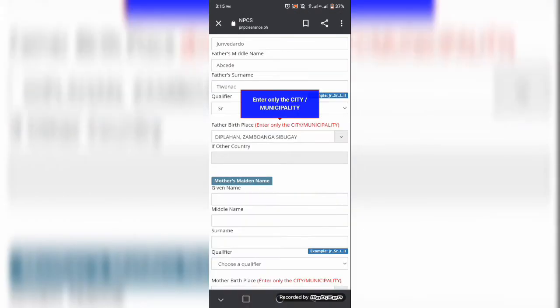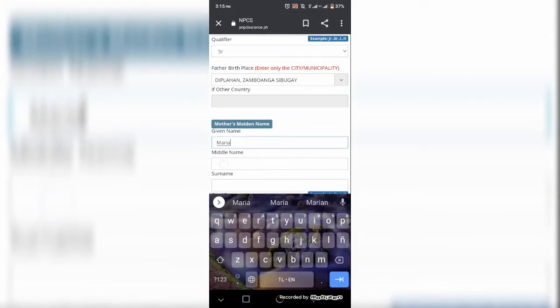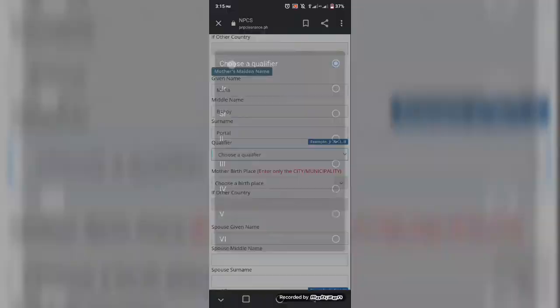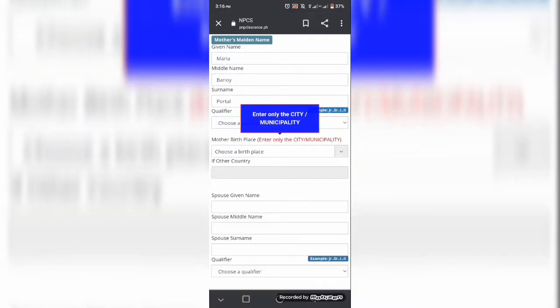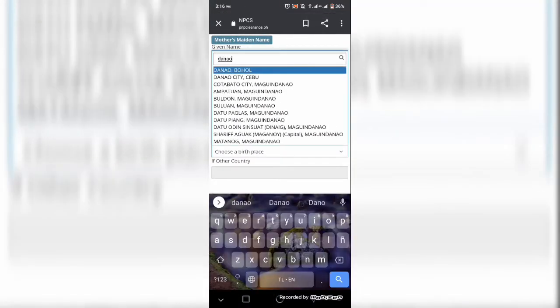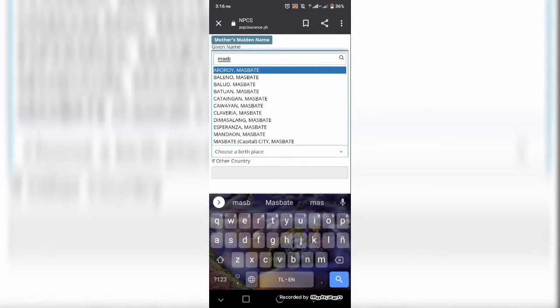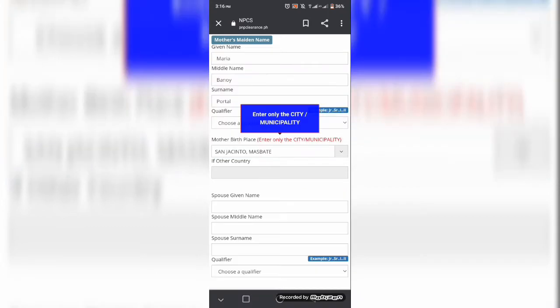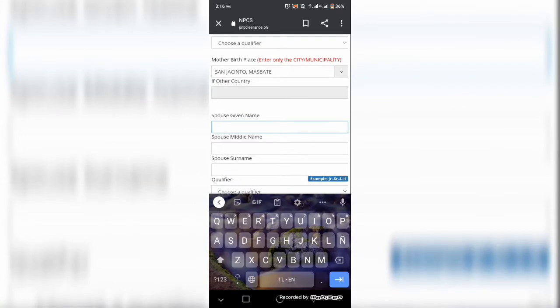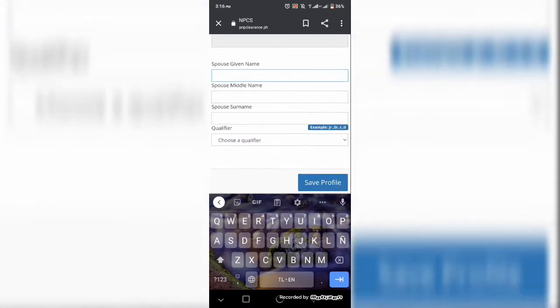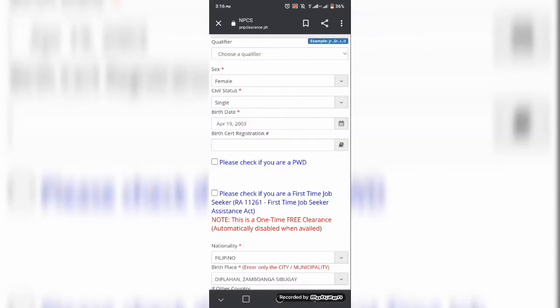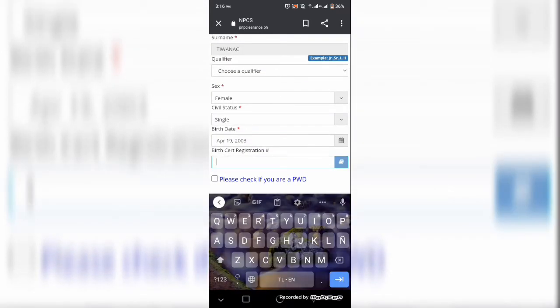may nanay ko saan siya nakatira noon, birthday niya, yung address niya noon, yung dalaga pa siya. At yung tatay ko rin, hiningan din ang personal information. So dapat alam nyo yun guys before kayo mag-apply dito.